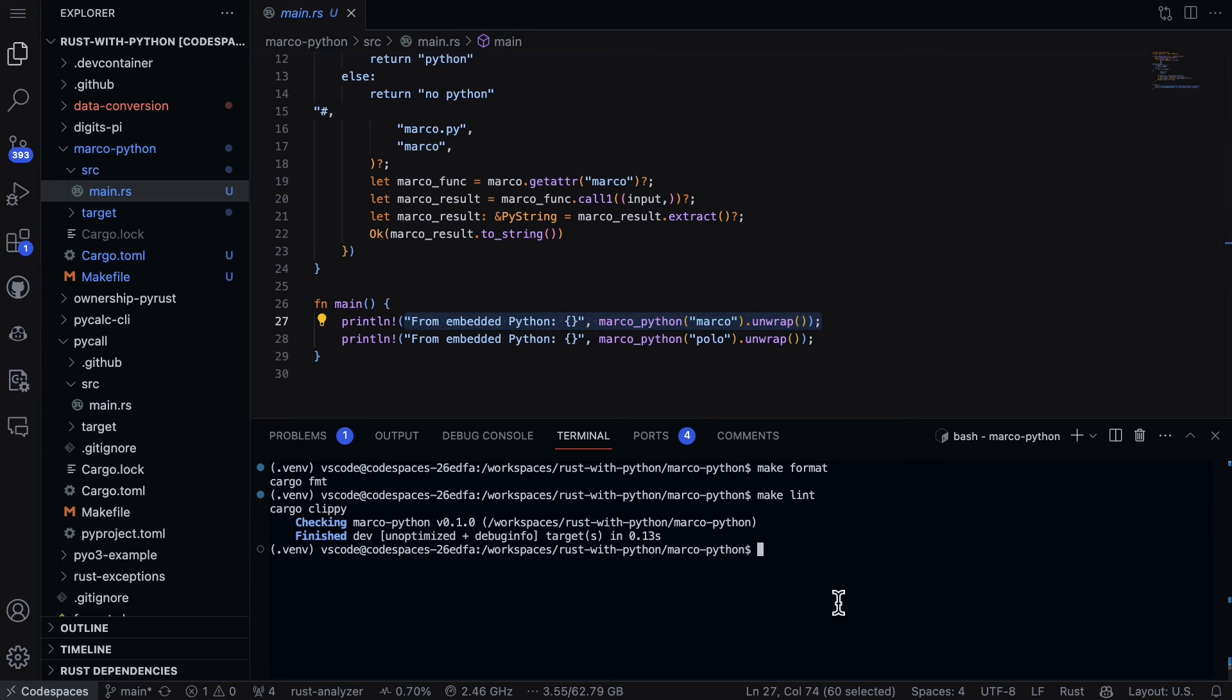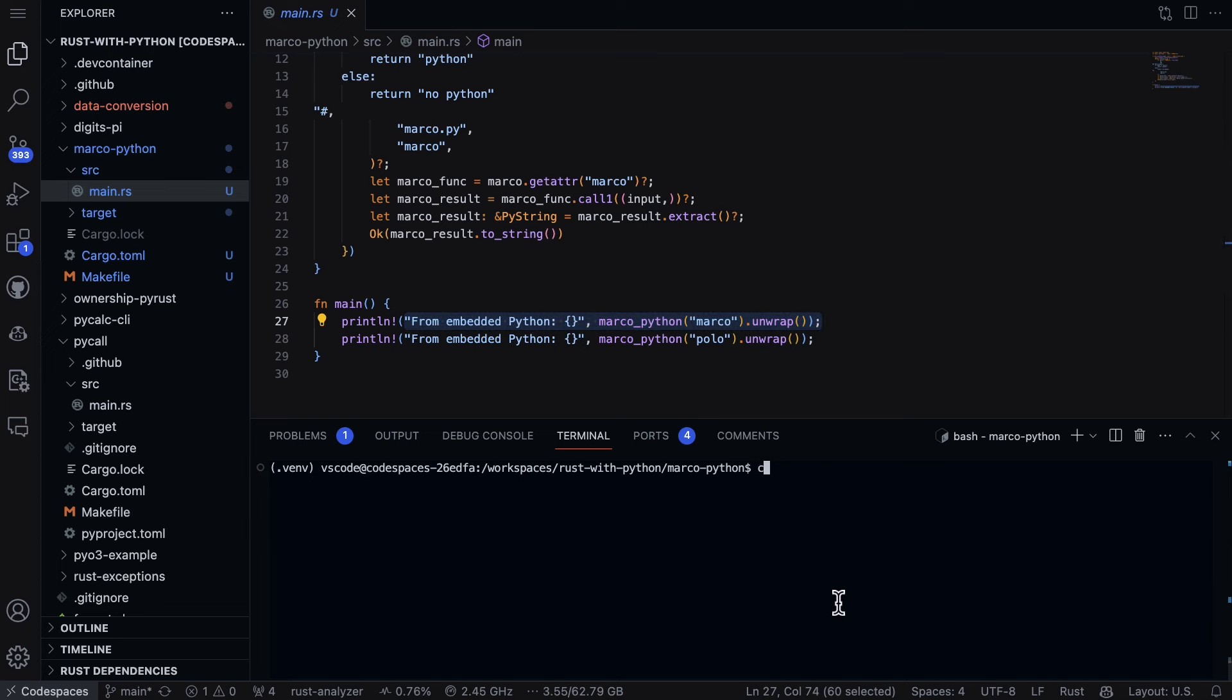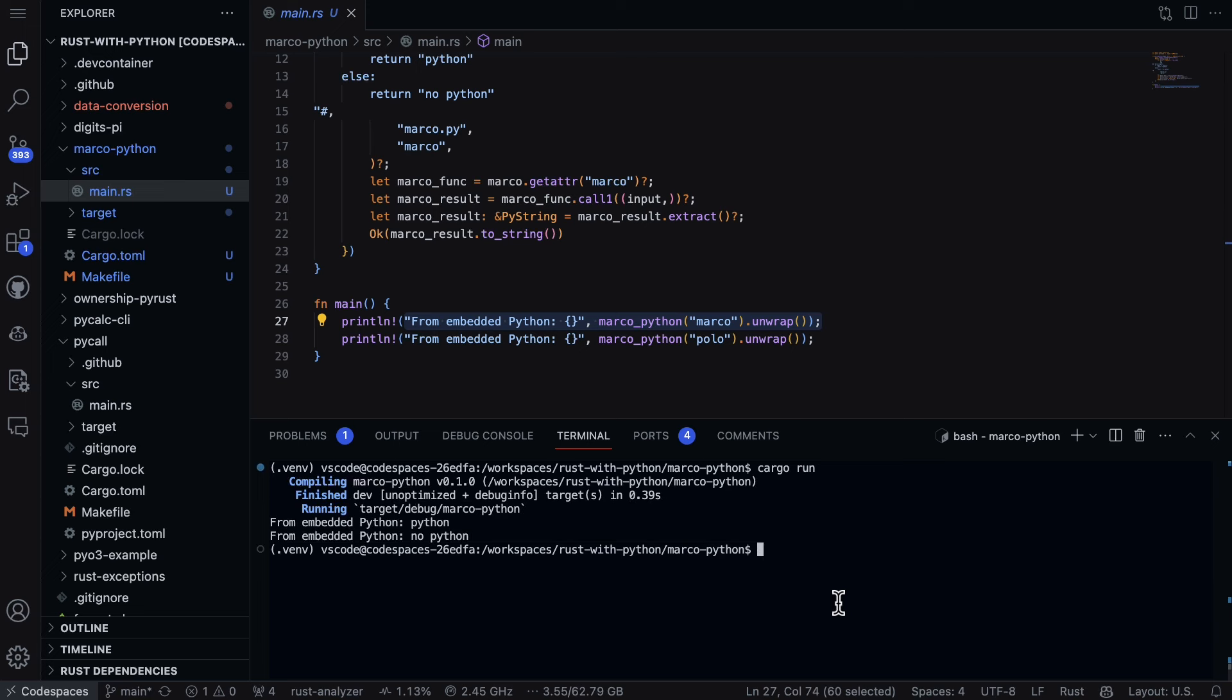So how do we run this? Pretty easy. Let's just go ahead and do cargo run. And you can see here we've got it working.